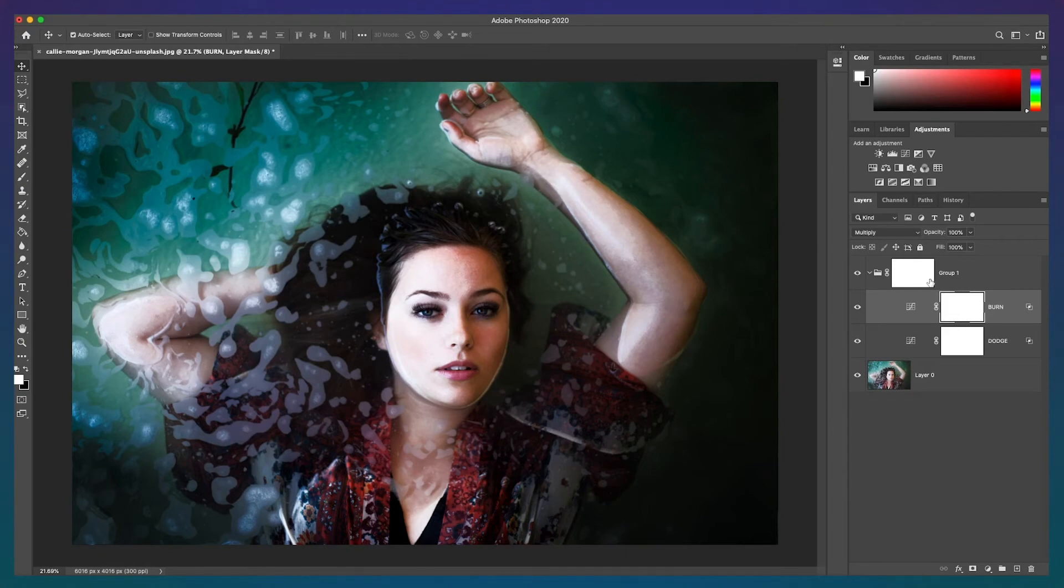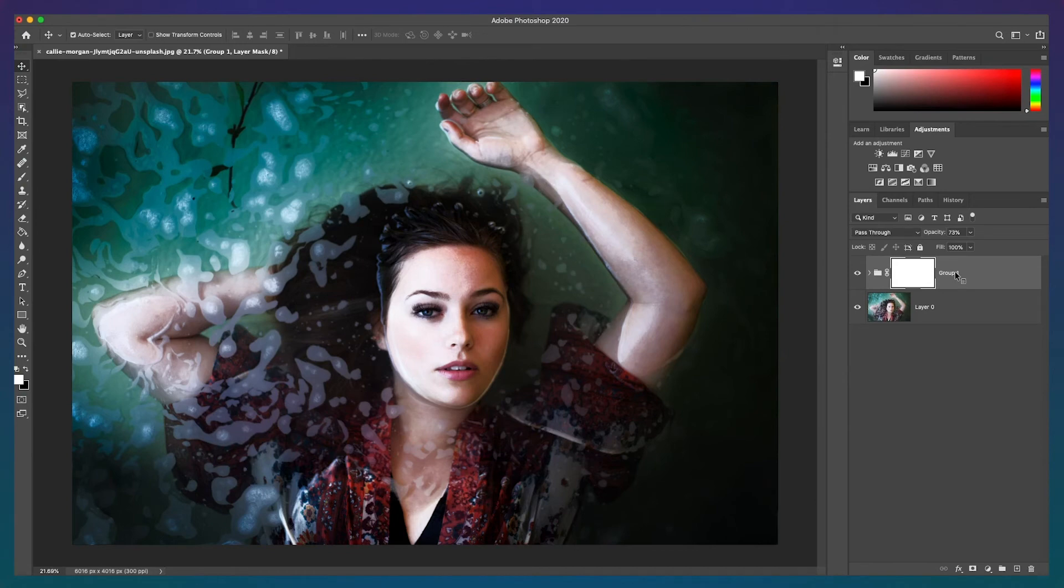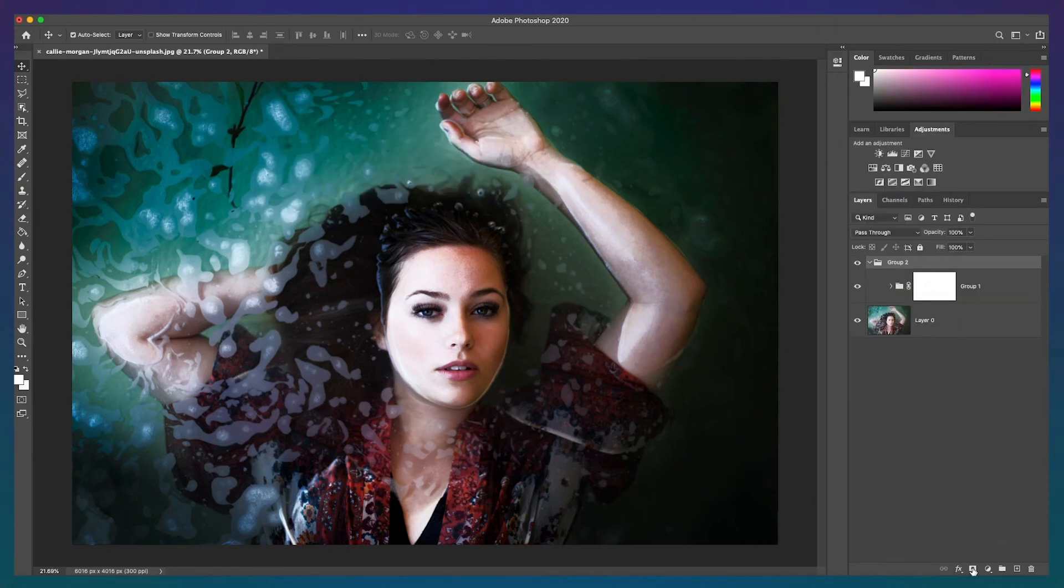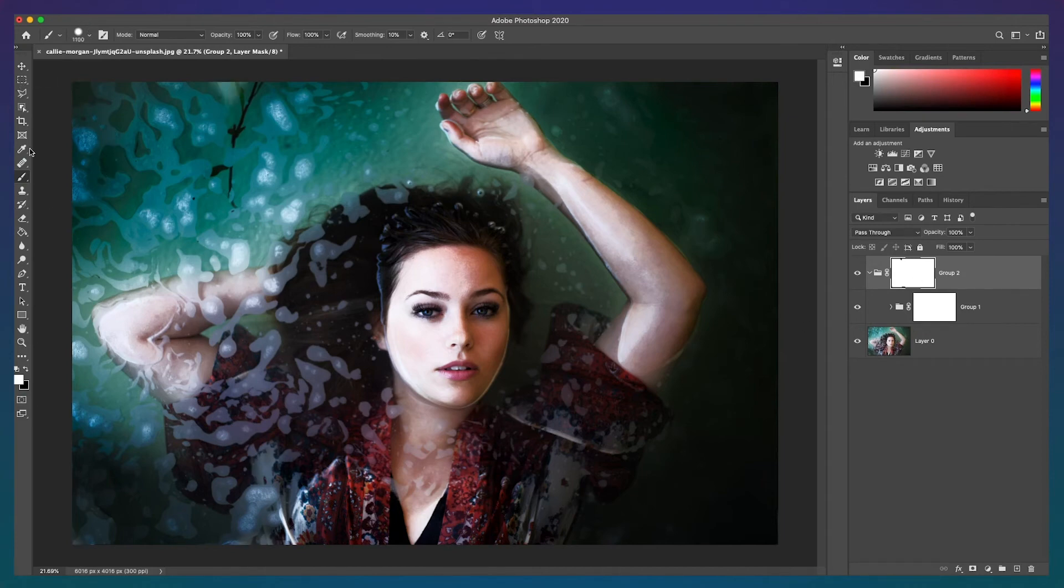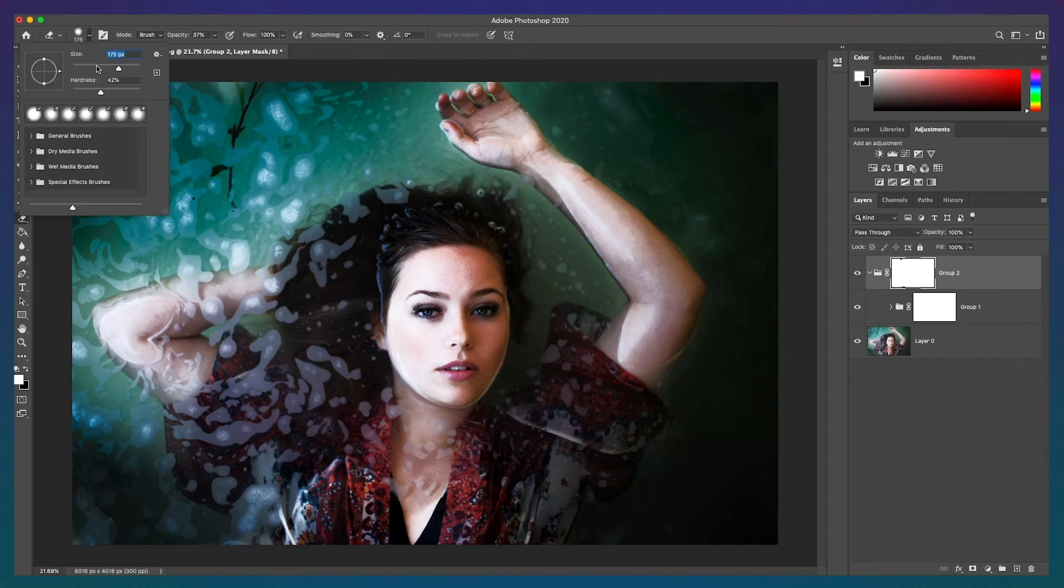Step 4 is optional. If you want to remove the dodge and burn effect from portions of your image like the eyes, lips, clothing, or hair, you can create a new group with an adjustment layer. Then, using the eraser tool,